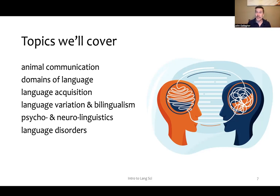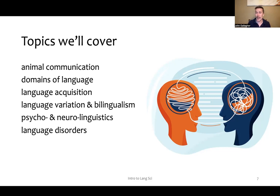We'll also discuss language disorders, which is what many of you came here to study. As a speech-language pathologist and/or an audiologist, you will often be working with folks who have language disorders.